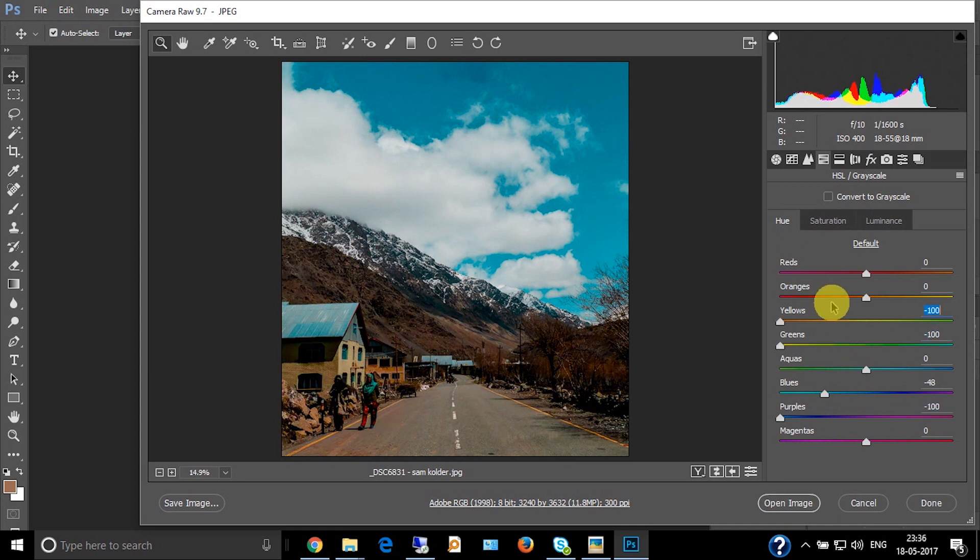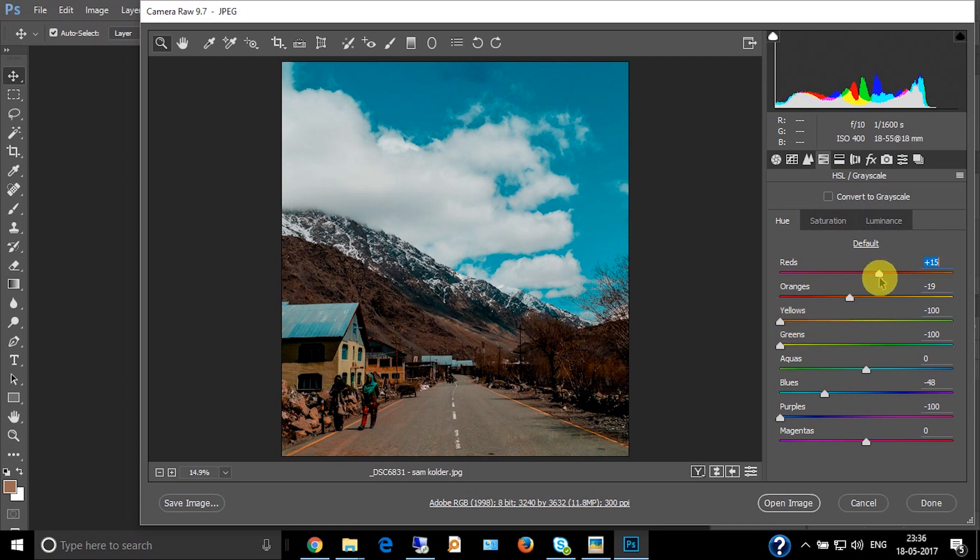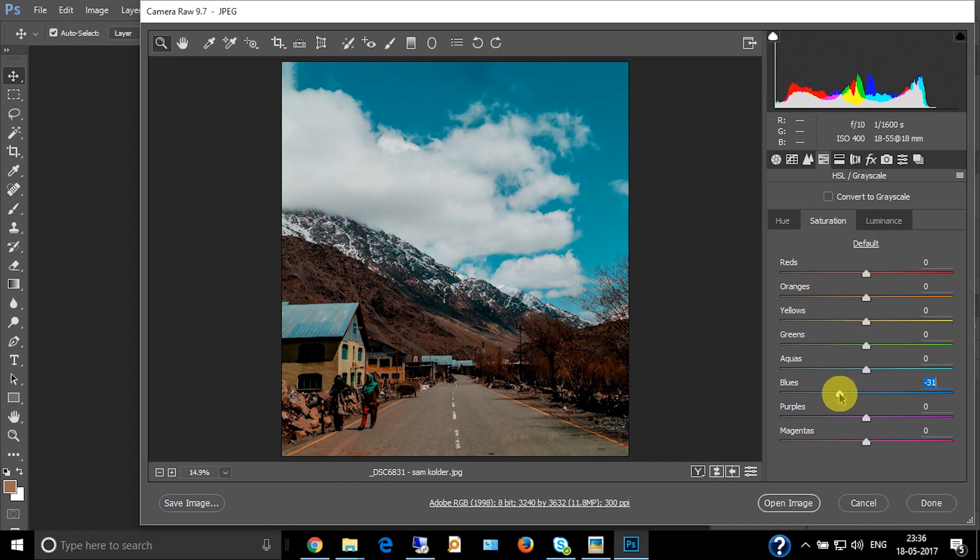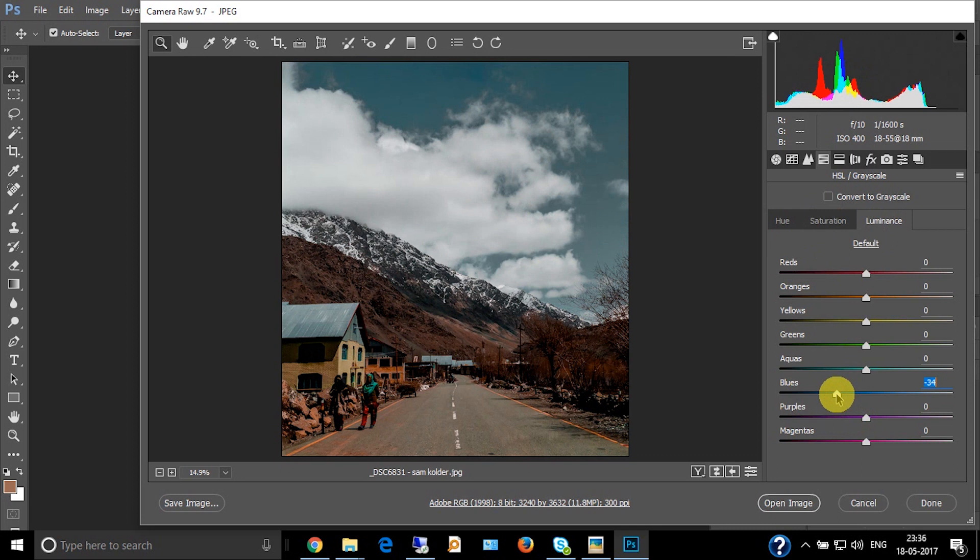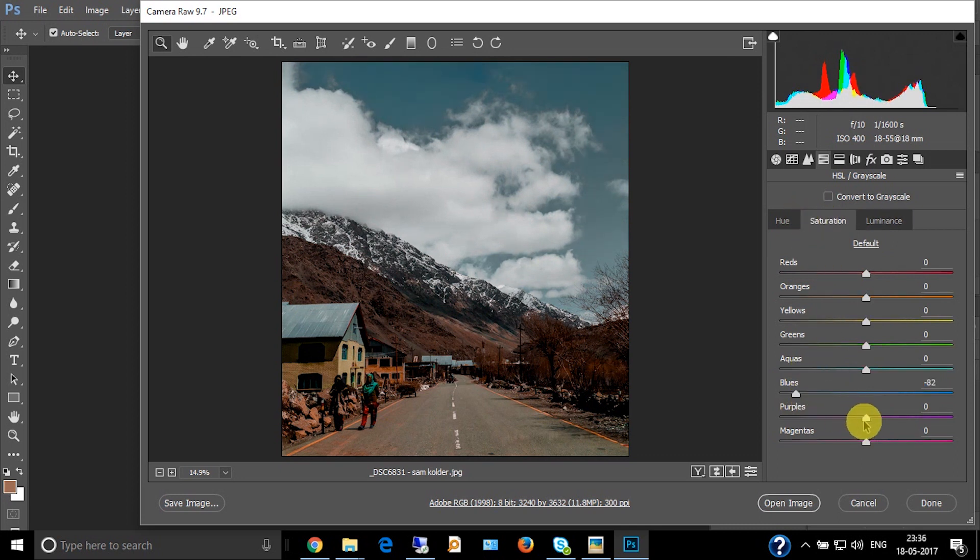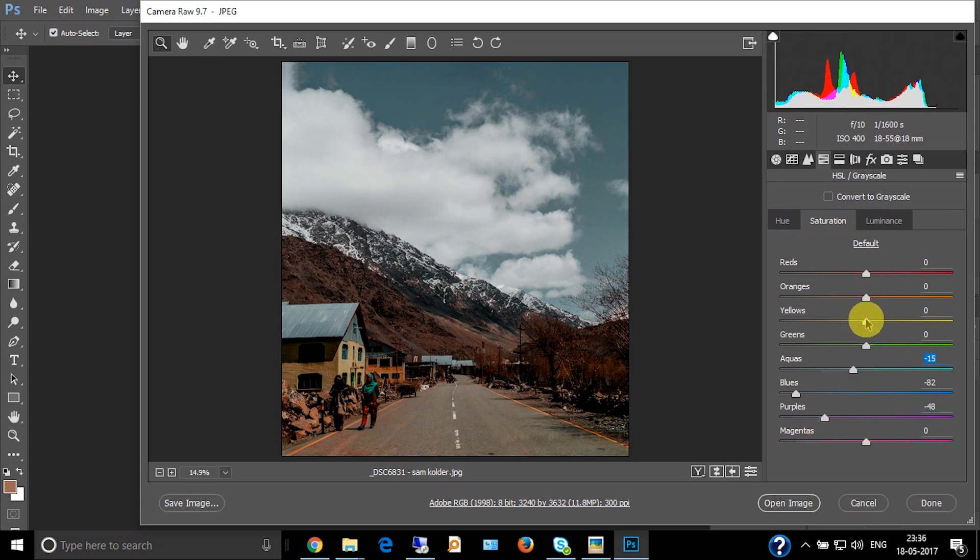Now decrease the saturation for the blues. Yeah, this looks nice, already starting to get a feel of the color. Decrease the saturation for the purple as well. For the aqua, increase the saturation. For the orange, increase the saturation.